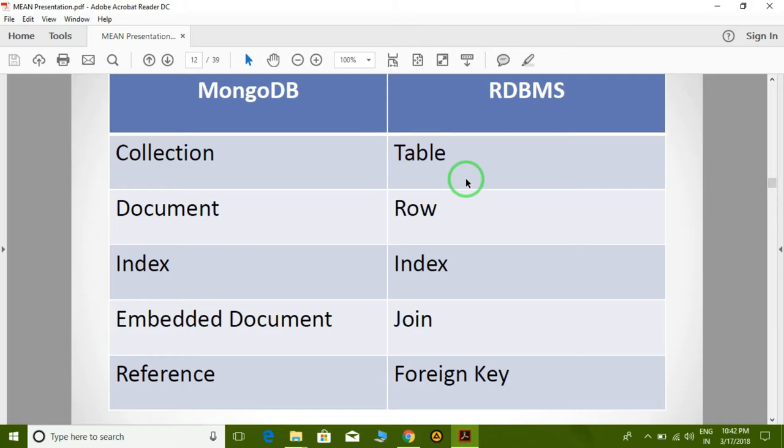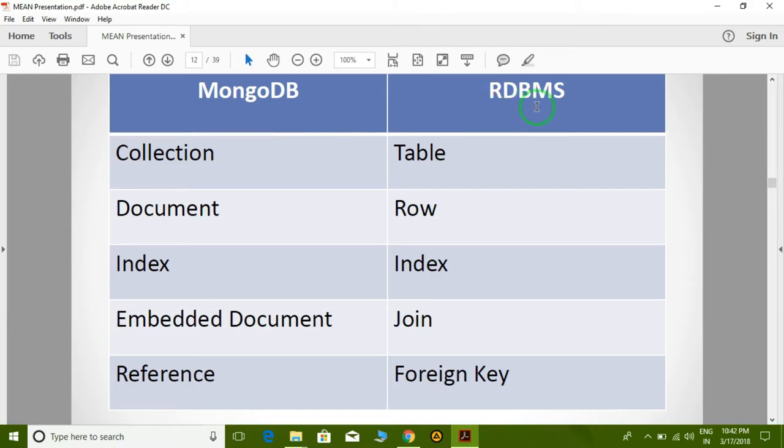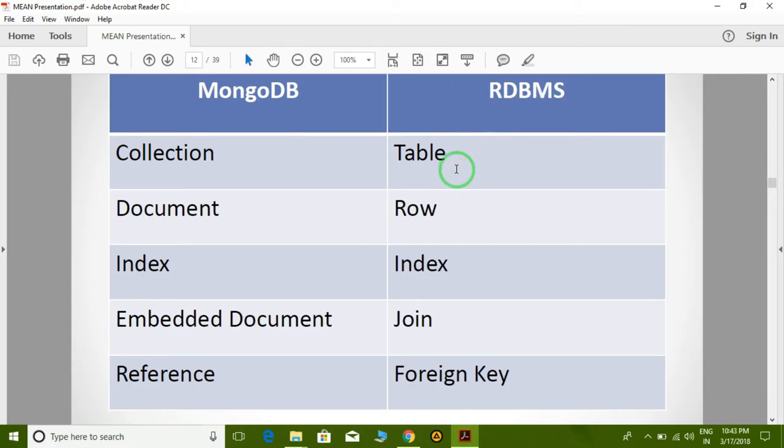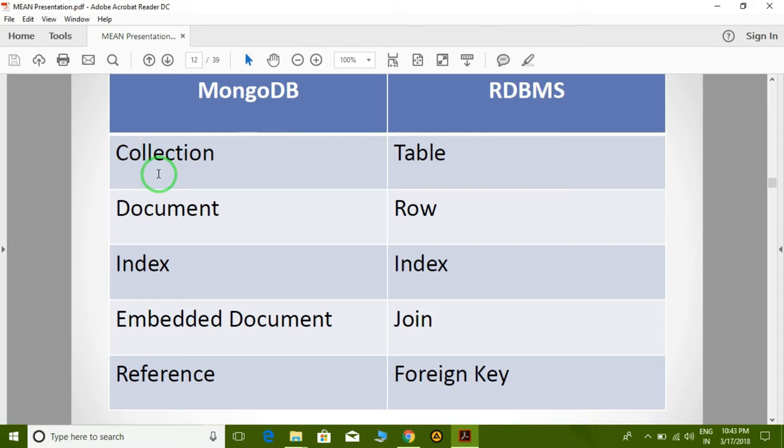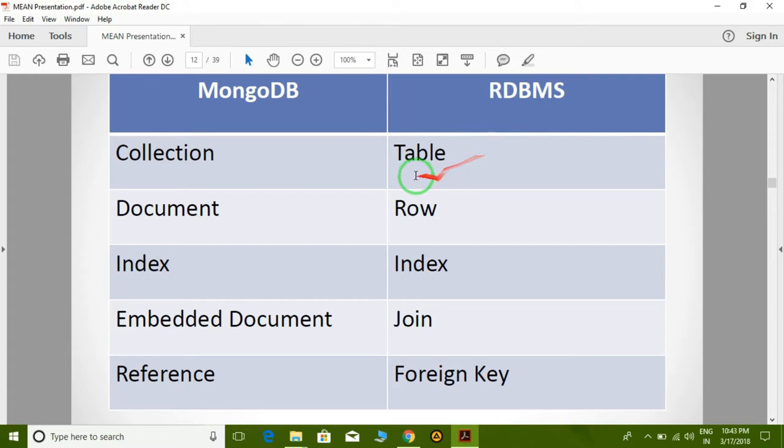In RDBMS like Oracle and MySQL, we have databases. Similarly, in MongoDB, we also have databases. But inside a database, in SQL we have tables, while in MongoDB we have collections. We do not have tables; we have collections. The equivalent of tables in MongoDB or NoSQL databases are collections.